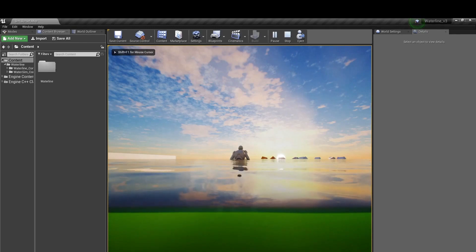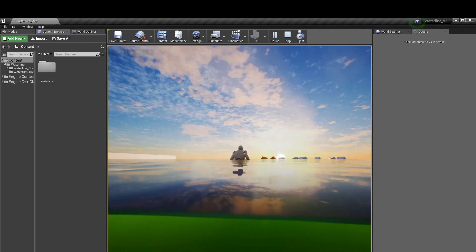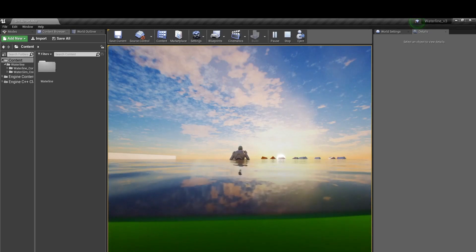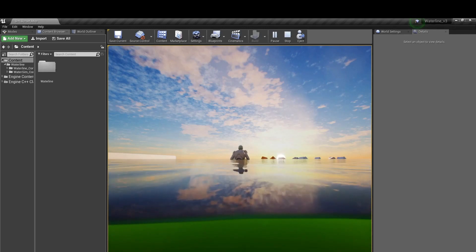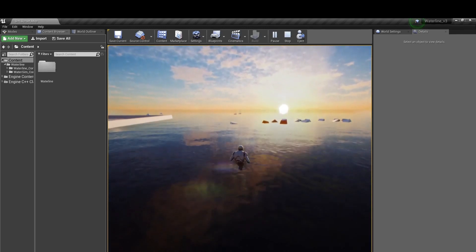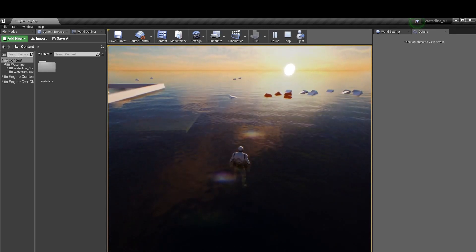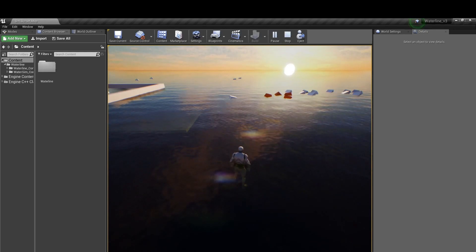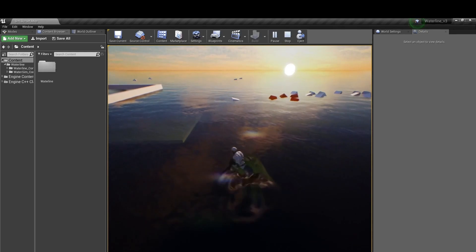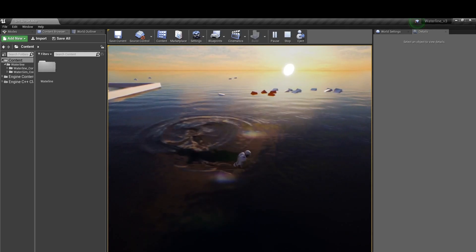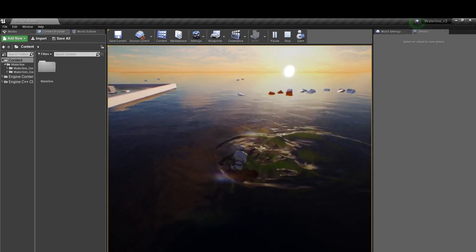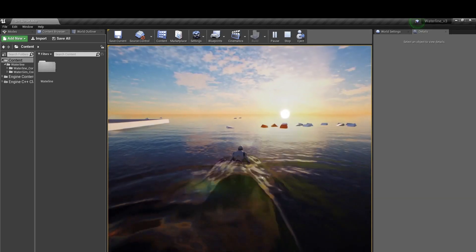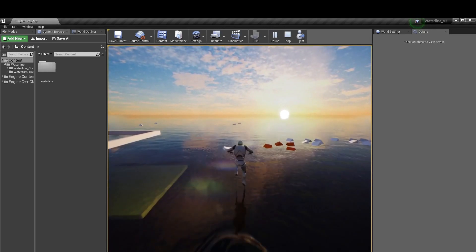Hello everyone and welcome to the overview video for Waterline 3.0. In this video we're going to have a look at some of the new features, actors and tools that are included with the latest update to Waterline. Chief amongst these being the new shallow water simulation system that allows for interaction between characters, objects and NPCs.